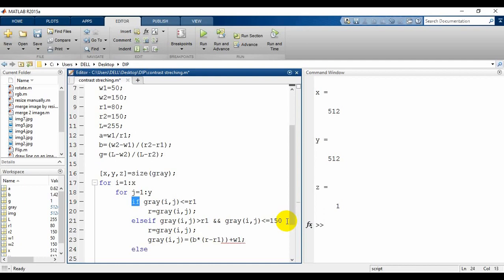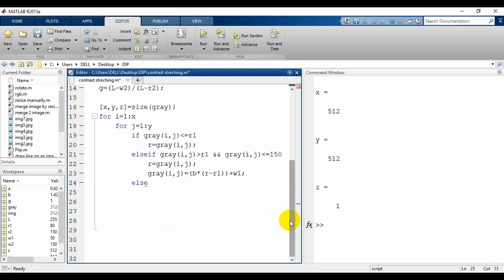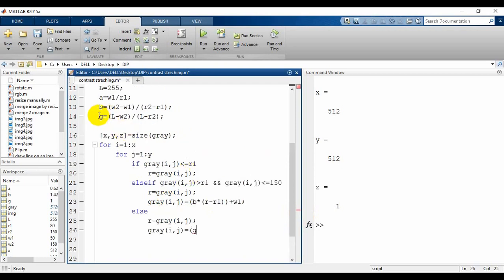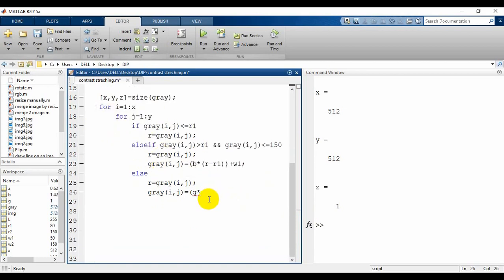If neither of those conditions is true, we write the third condition: r equals gray(i,j), and then gray(i,j) equals gamma — where g represents the variable gamma — multiplied by r minus r2, plus w2. This is the end of our if-else block, and then we end both for loops. We have completed this process and now we need to see how it looks.